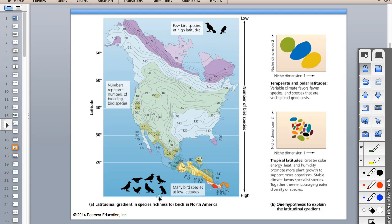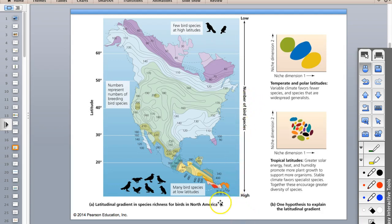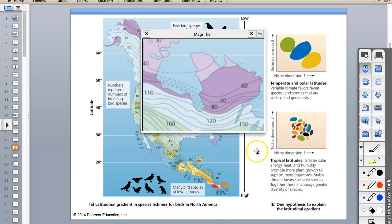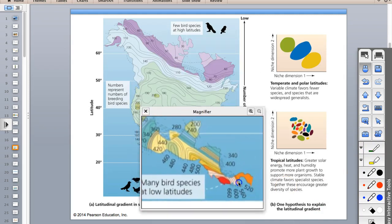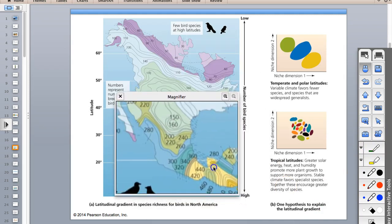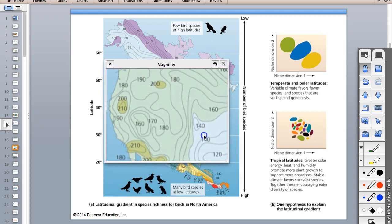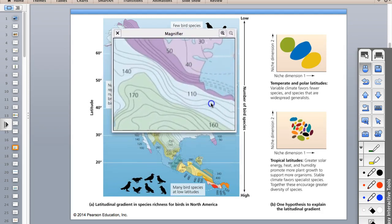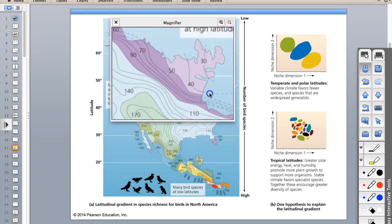When looking at species richness, the closer to the equator we are - these dark red and orange colors - we have more bird species, around 500 to 600 down near the equator. As we go up to the poles, notice the numbers drop to hundreds, then 50, then 30.